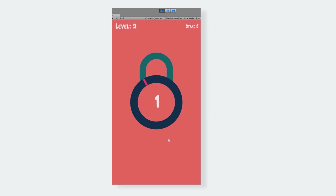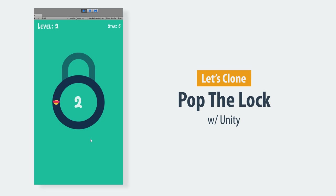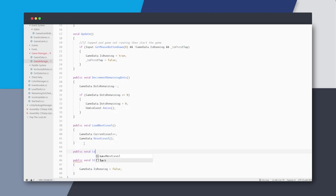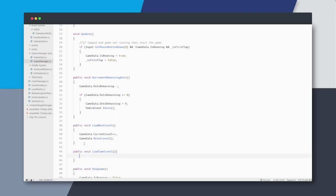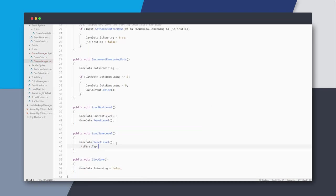Welcome back - we are cloning a Poptala game. Last time we finished some of the basic lose events. Now when the dot is missed and we've shown the red screen, we'd like to load the same level again after a while. To do that I'll create a new method called load same level in my game manager. I'm not incrementing the level - I just reset the remaining dots and set is_first_tap to true.